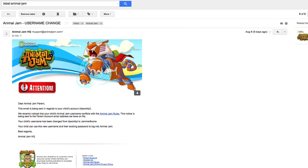The child's username has been changed from ajworldyt to jammer8vznw. Now I thought this was a little bit weird because I don't know how ajworldyt breaks the Animal Jam rules.